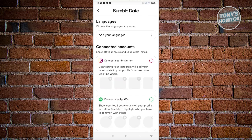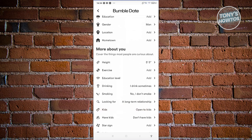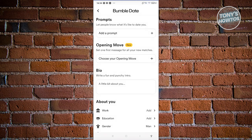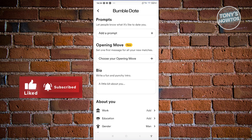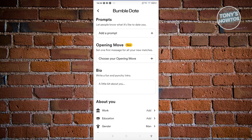Currently with how Bumble is set up, they don't actually allow you to change your name once you've already set up your account, because they prioritize verifying your identity. They stick with what you give them initially, so you won't be able to change that. At the very start, make sure to enter your details correctly.